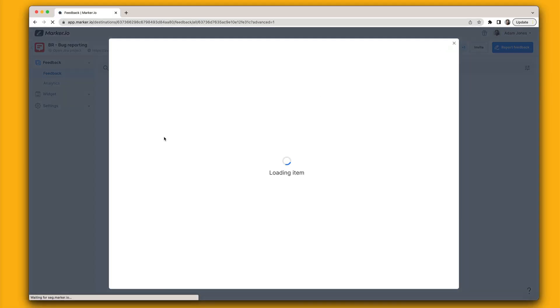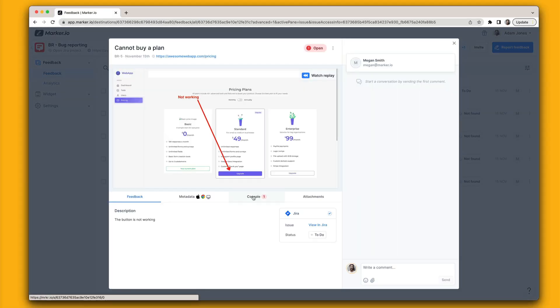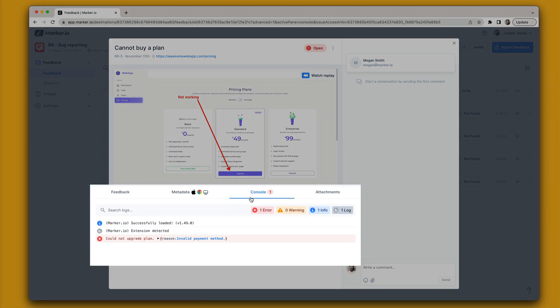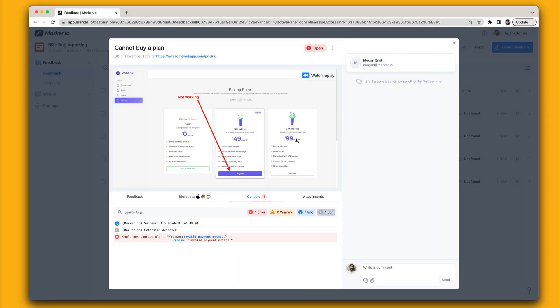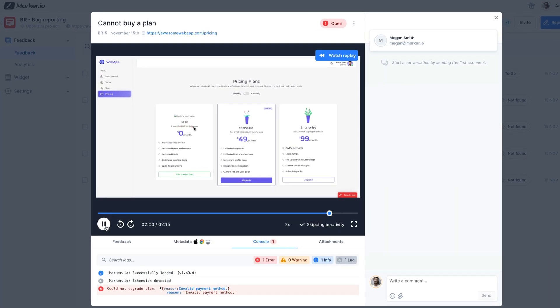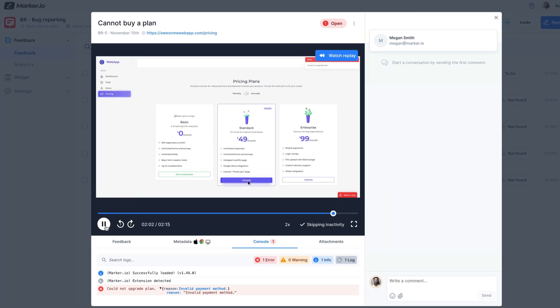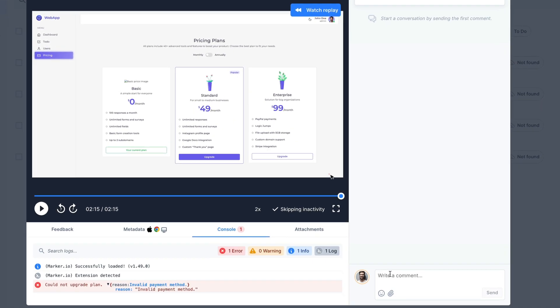In just one click your team can explore technical console logs and network requests to better understand issues. They can even replay a video of your customer's last 30 seconds before they submitted their feedback. This video is automatically recorded without your customers having to do anything.